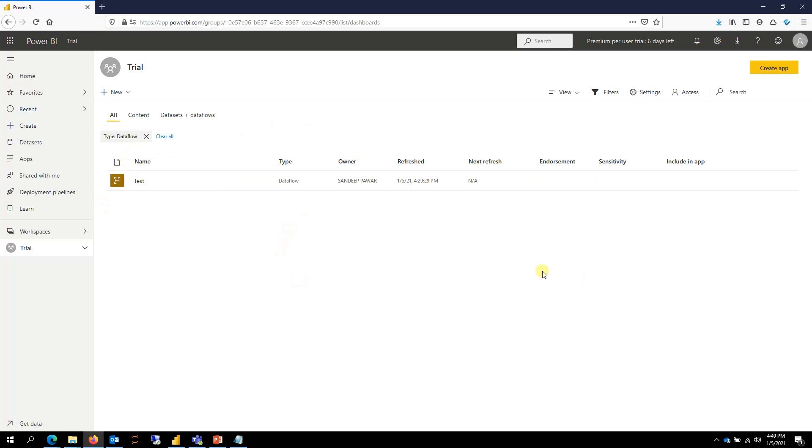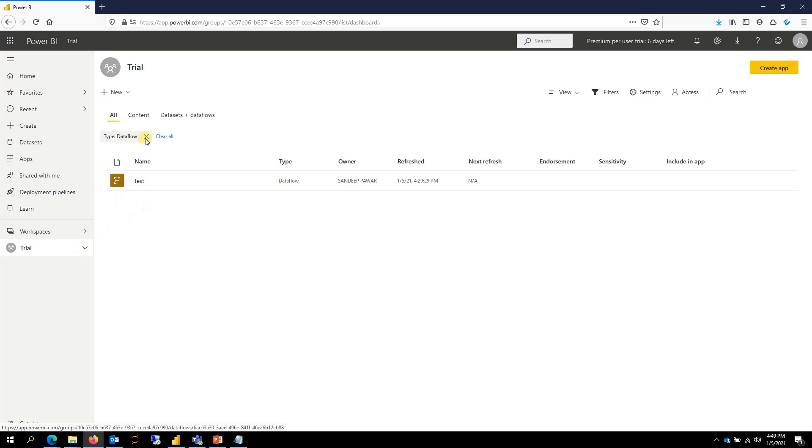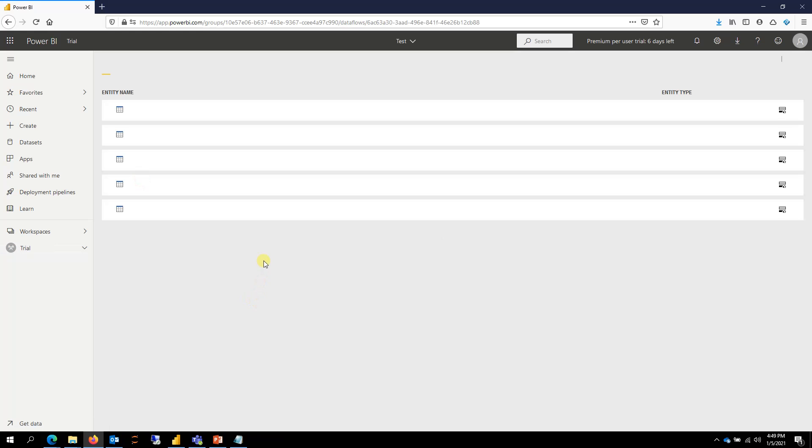I'm in Power BI service and I have a workspace here called trial, and within trial I have a dataflow. So if I click on this dataflow called test, I have a bunch of queries. I have five different queries.